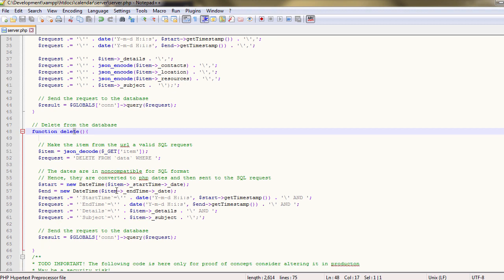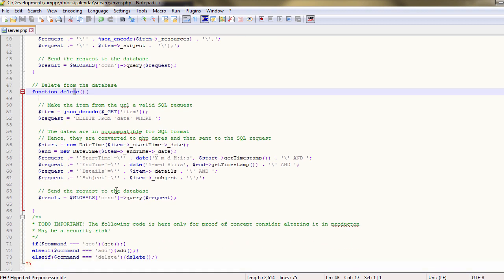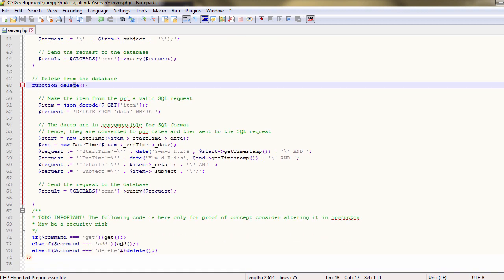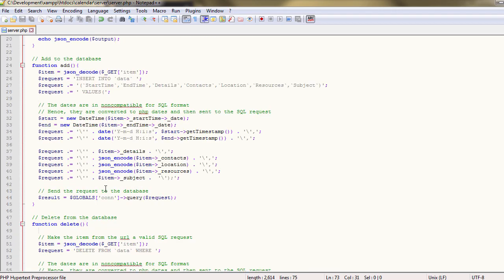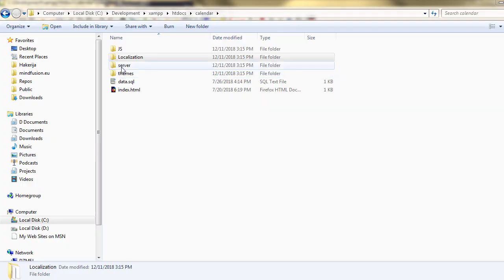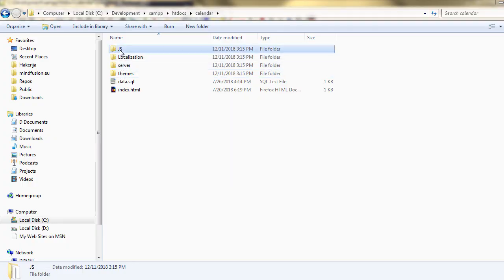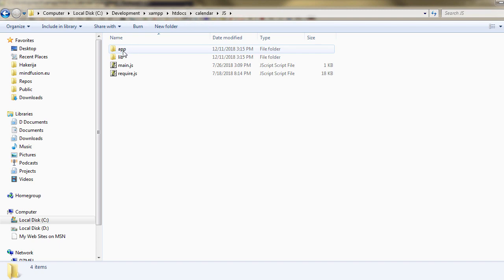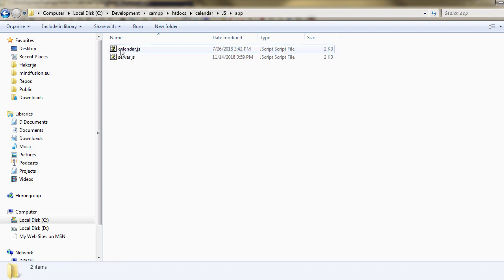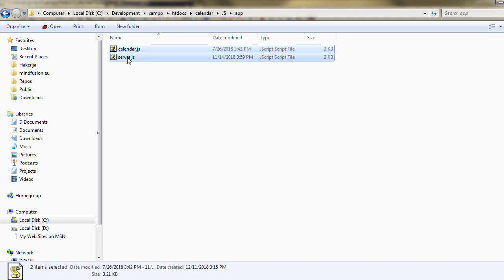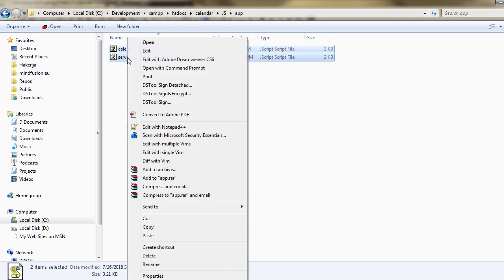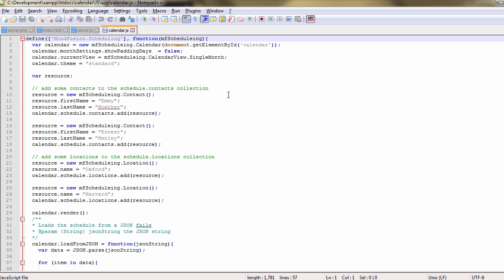These methods are called by the calendar event handlers as we'll see in a moment. Let's look at the JavaScript code of our calendar. We navigate to the JS folder of the calendar directory. There in the app subfolder are two JavaScript files.